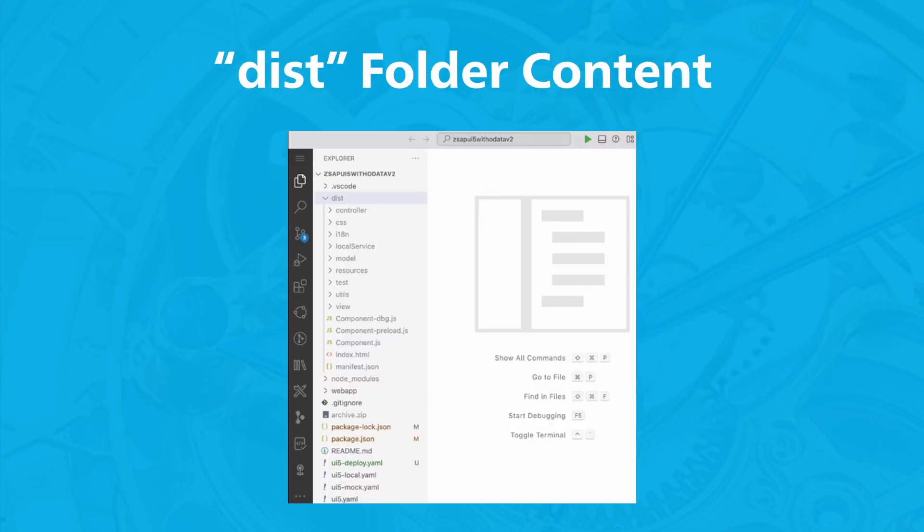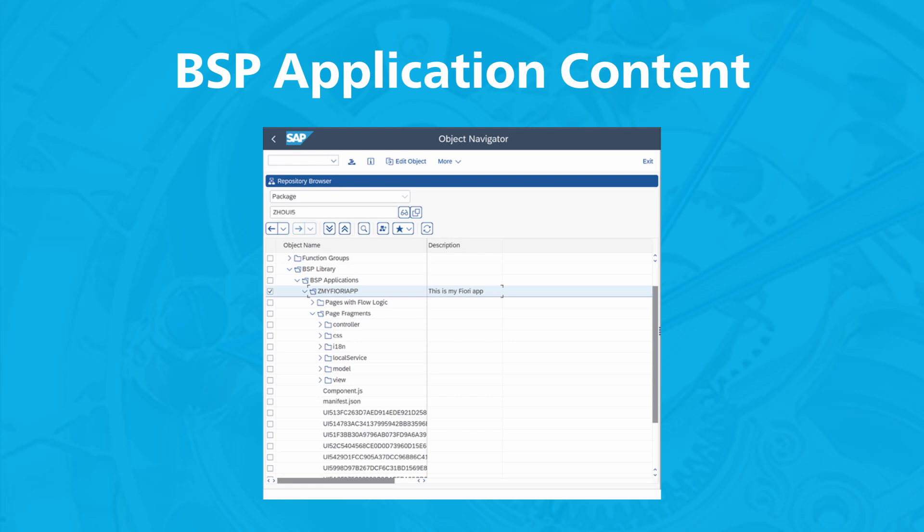You can also check the result of the build in the DIST folder. You also have the option to check the SAP Fiori app in the BSP application in the ABAP workbench, using transaction SE80.